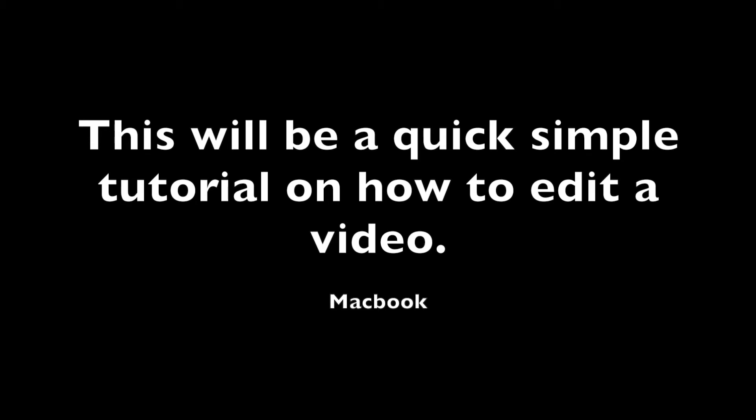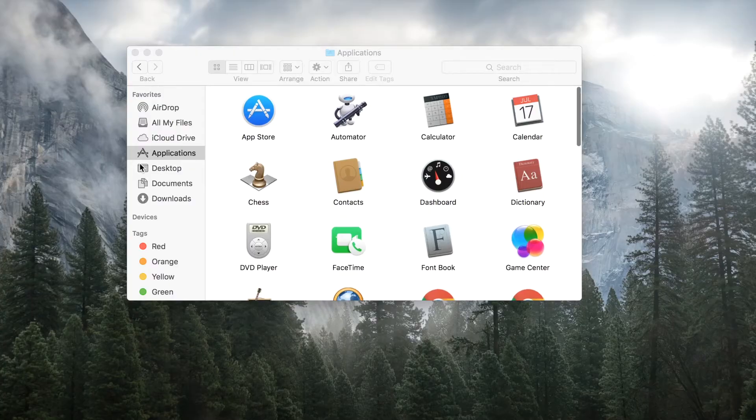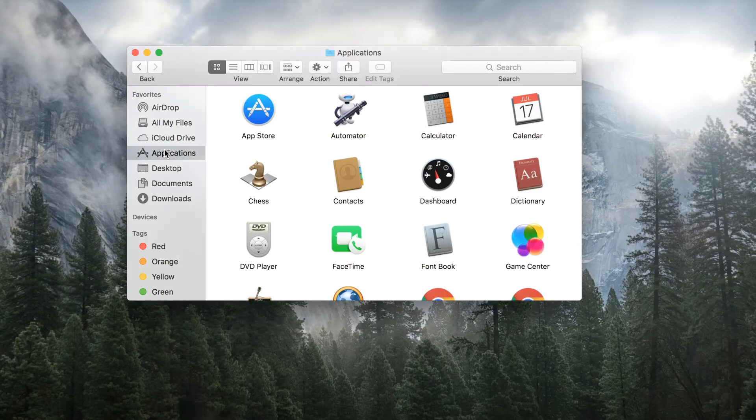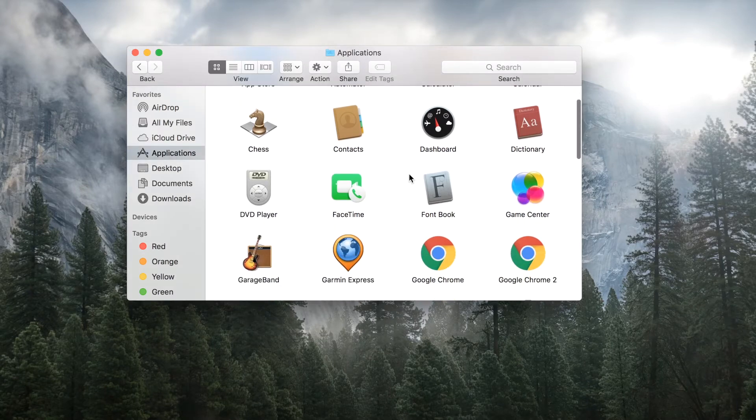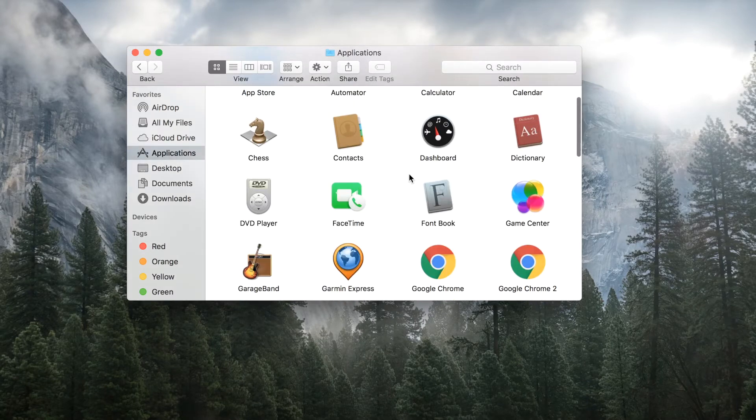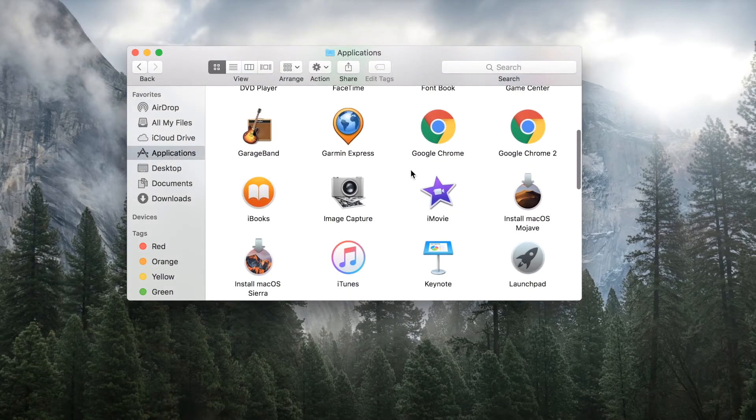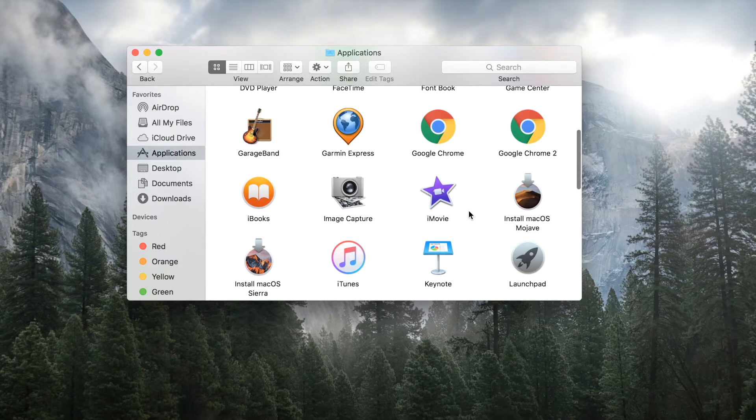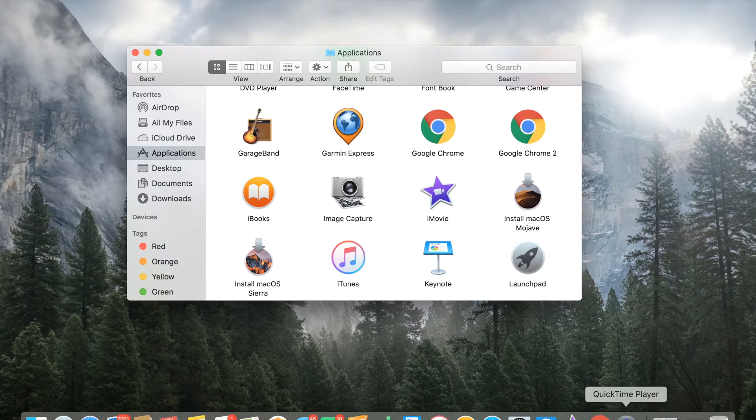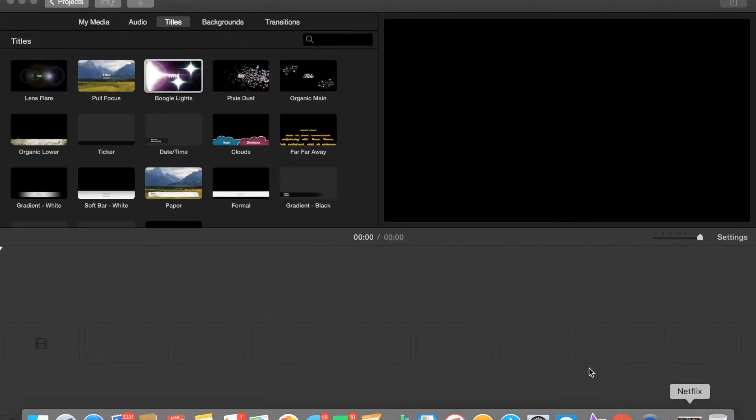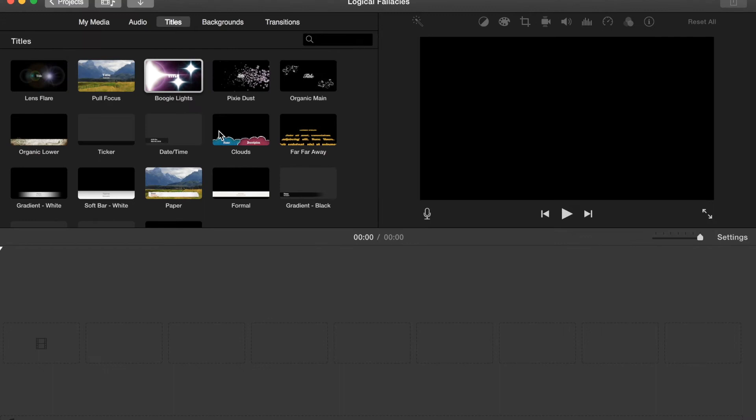Hopefully you guys could benefit from this. So we'll start out with the application - you'll look for your applications and find your iMovie, click that, and it will automatically populate. In this case mine was already up. From there you'd be able to create a new project.